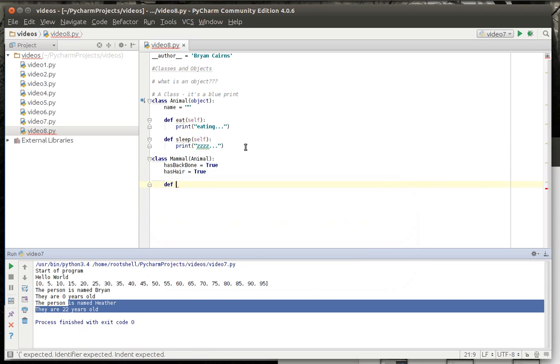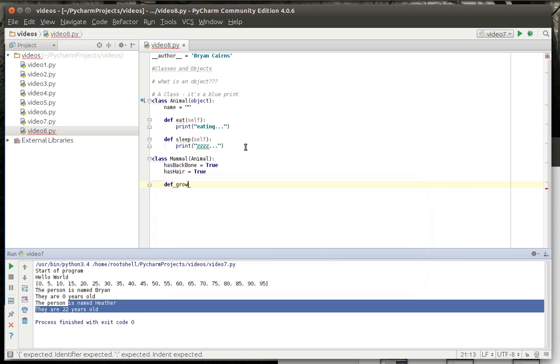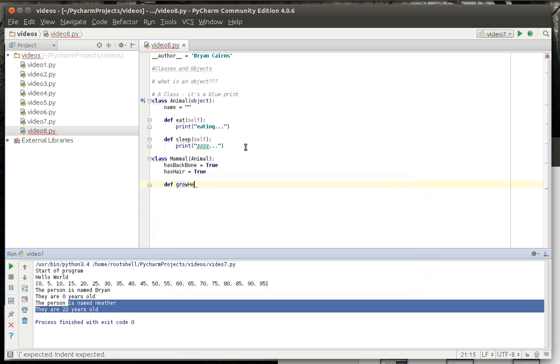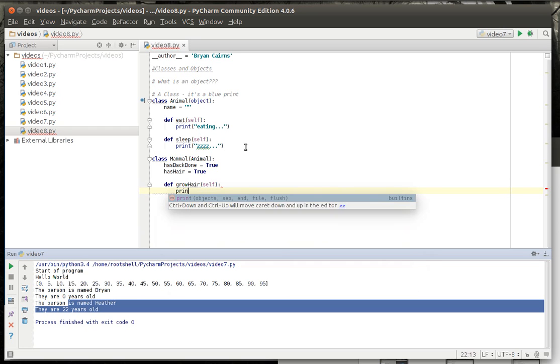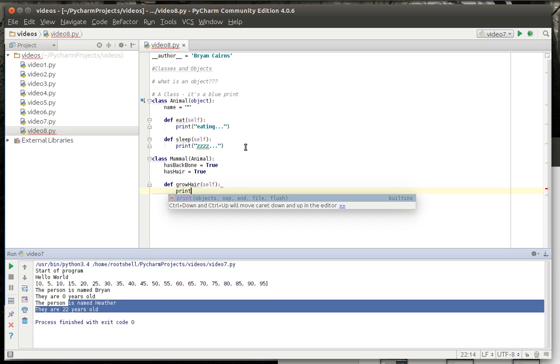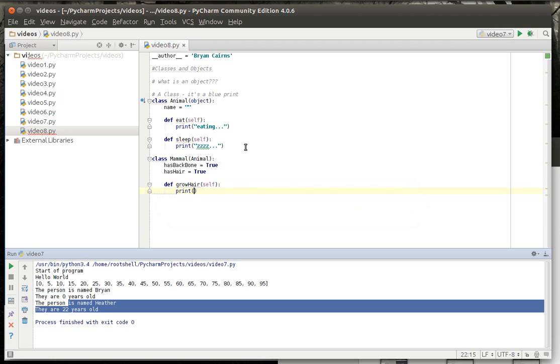Has backbone equal true. Has hair. You know, just some definitions of what really makes a mammal a mammal. Def grow hair. Notice how it says self. Self is a reference to the current object. And that's going to become pretty apparent here in just a second. And if you're bald like me, you wish you could grow hair.